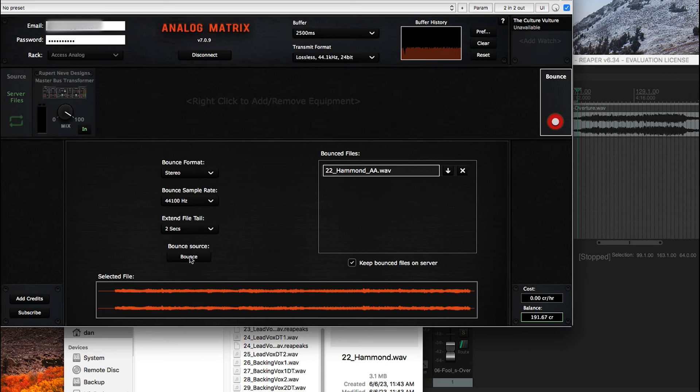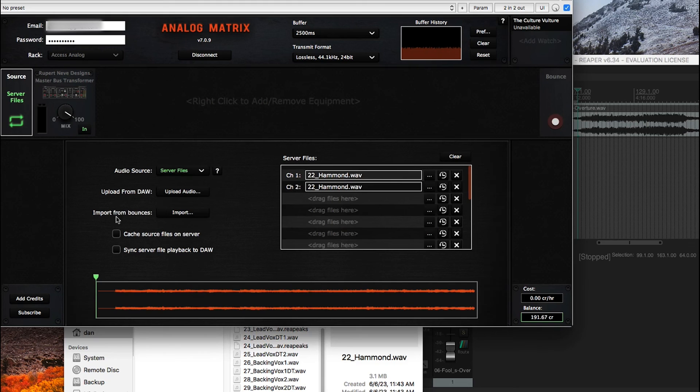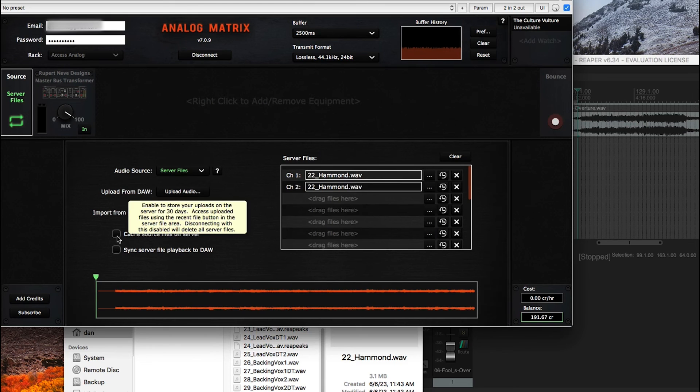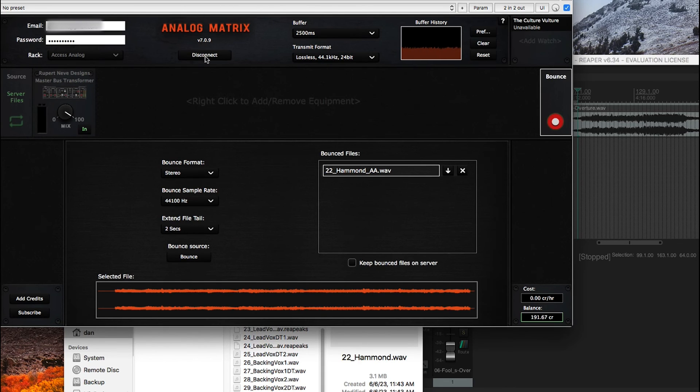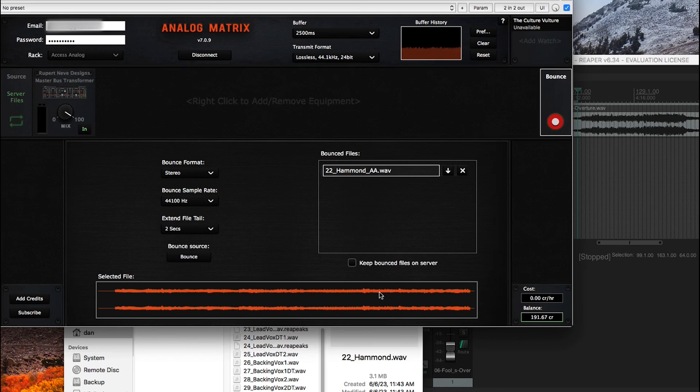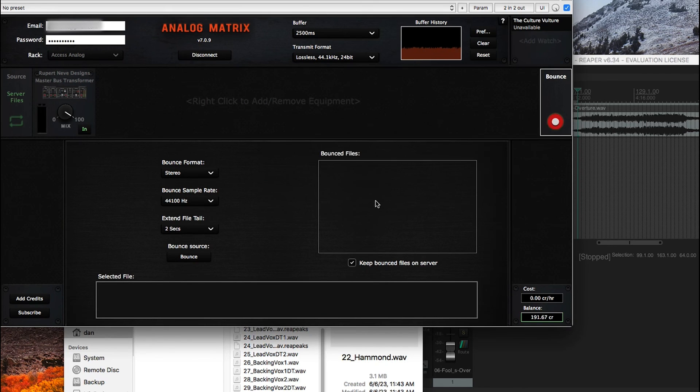Bounce, I think, is self-explanatory. And this button here, keep bounced files on the server, is the complement of this button here, cached source files on server. If you uncheck this box and you press disconnect, then all the files are going to be deleted from your bounced file directory. Just make sure you know that. The other way to do it, if you want to do it by hand, is you can press this button and say, yes, I want to delete that file.